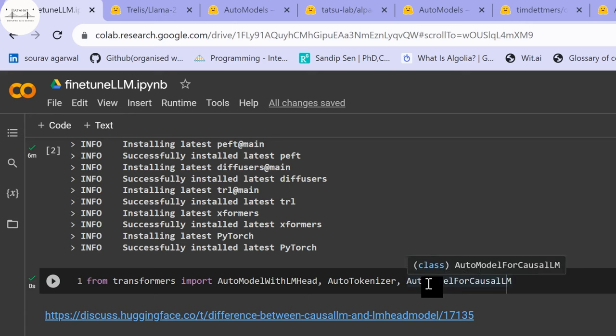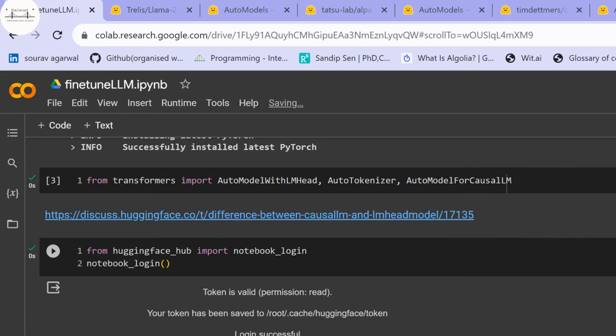The first step is choosing the base model. There's no standard rule, but it depends on the model's strengths — for example, LLaMA 2 models are good at instruction-based tasks, whereas GPT is good for text generation and predicting the next token. Based on your required task, you select the appropriate base model. Currently we are choosing a GPT-2 base model.